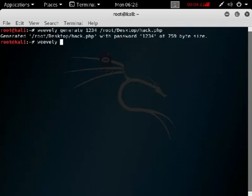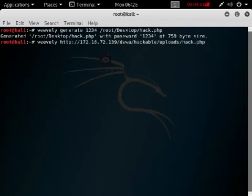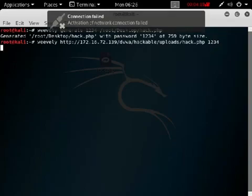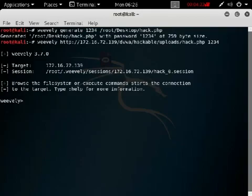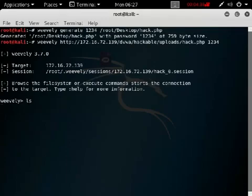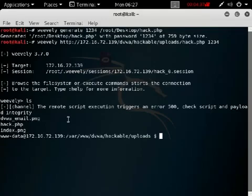In the terminal, type weevely, then give the website URL with the file path, type the password 1234, and click enter. Yes — we got the session! We hacked the server. The file we created using weevely, which we uploaded to the database, has given us back this connection.